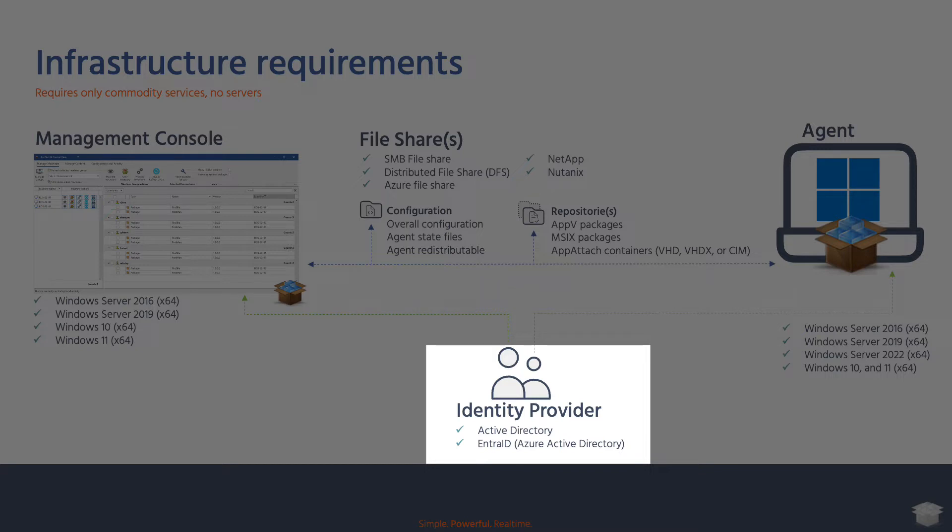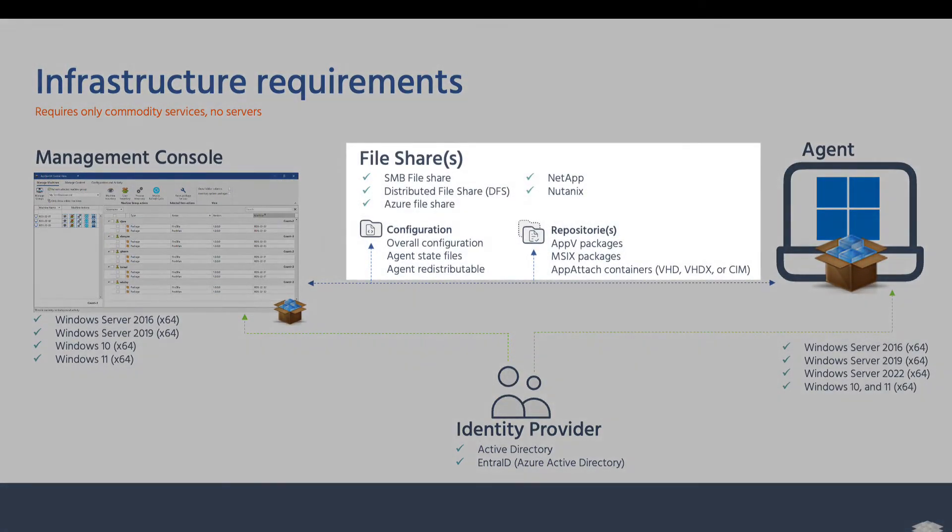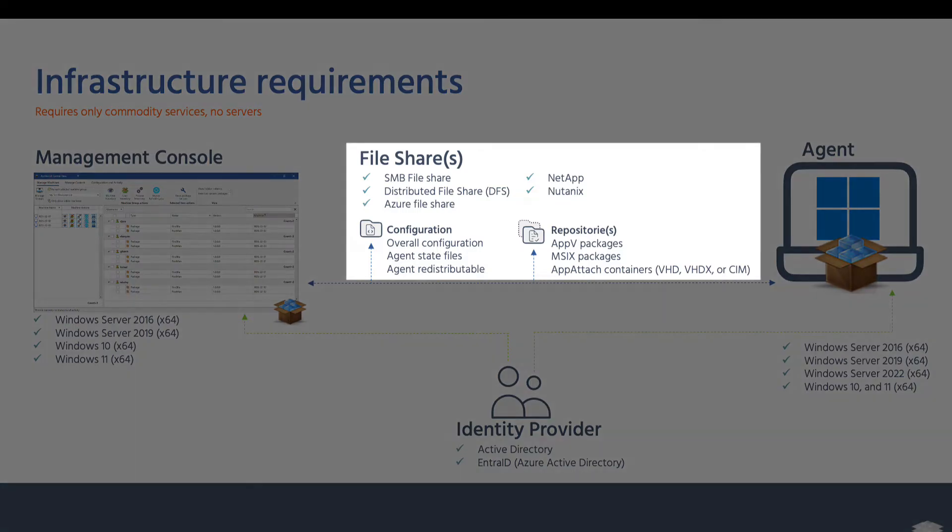For IntraID, there's no need for a direct line of sight with an on-prem domain controller. A file server is needed to store the configuration and application packages. This can be your standard Microsoft file server, NetApp, Nutanix, or Azure File Share.